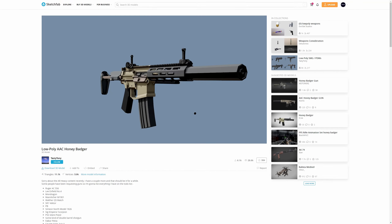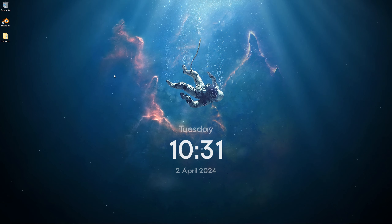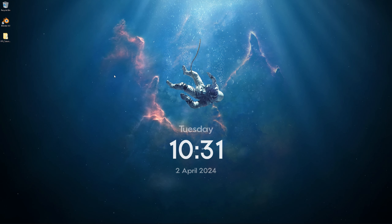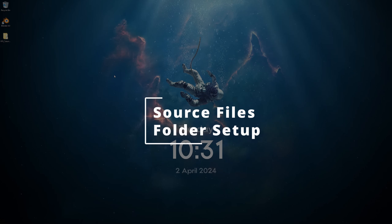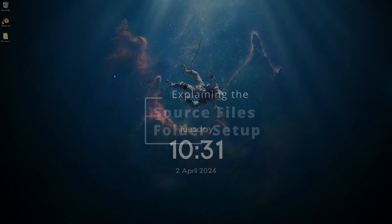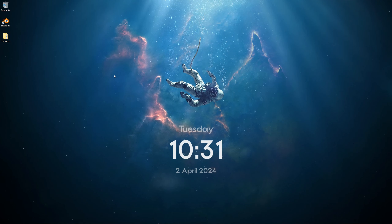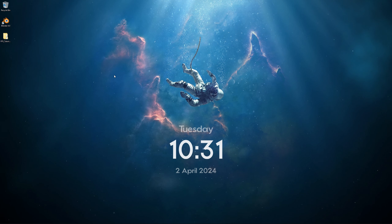I'm also going to include the credits in the actual folder for the source files. You don't have to use this exact model — if you have some other model you prefer, you can use that. For the Blender parts of this tutorial I have already prepared a zip file that contains the starting files as well as a nice folder setup, so please make sure you download these files using the link in the description.